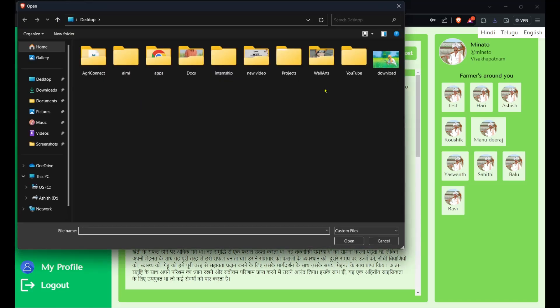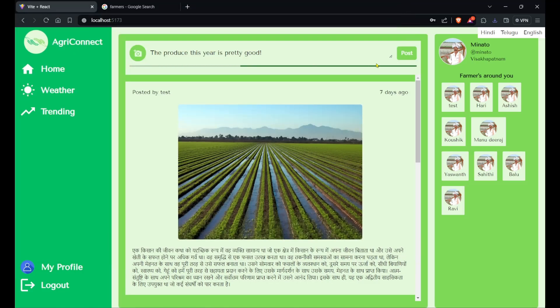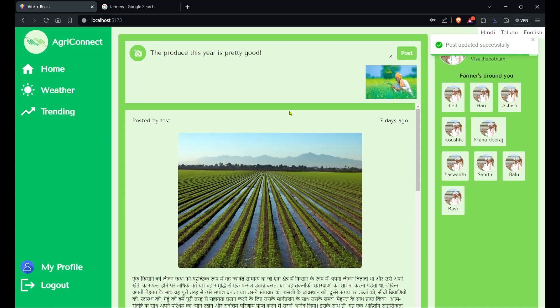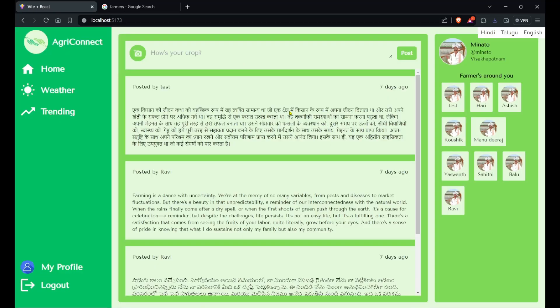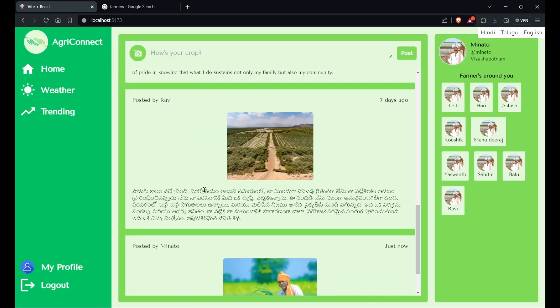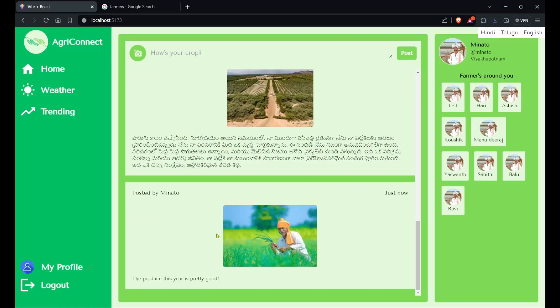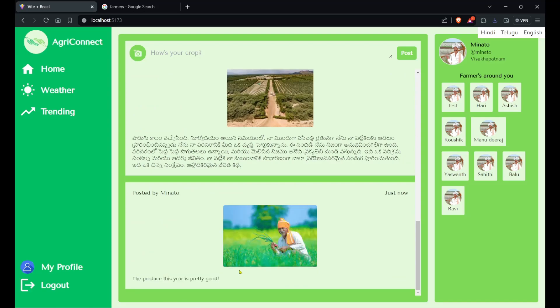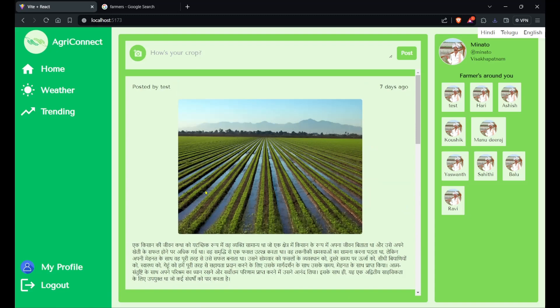It will show a loading for the image to be uploaded, and once the image is uploaded it will show the image right below it. If I click on post, the post will be updated. You can see the next post is just here. Here's the caption, here is the image, and you can see posted by Minato.